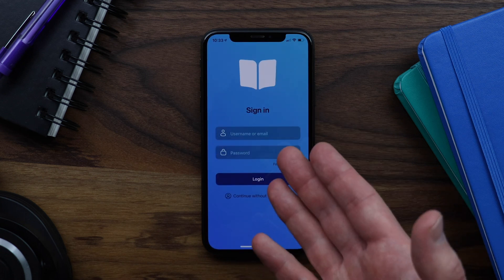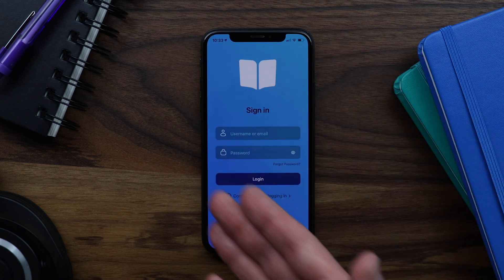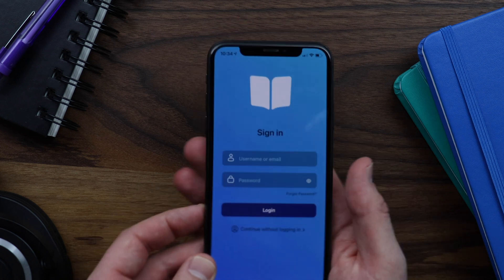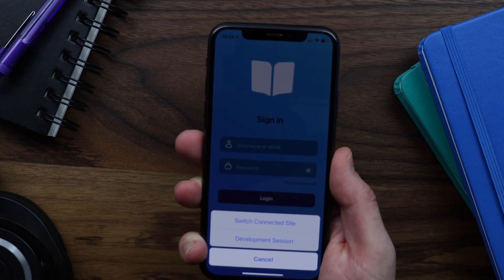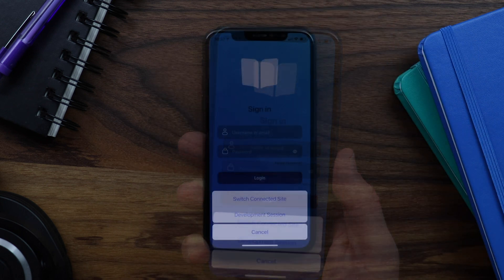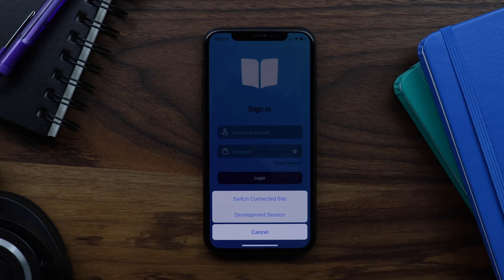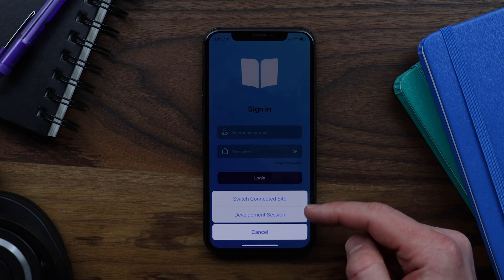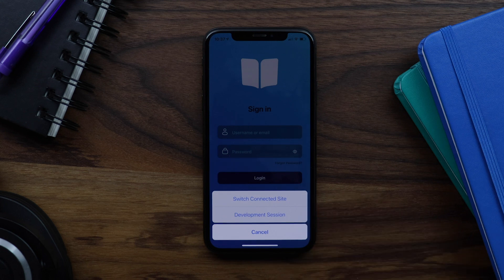Right now we are viewing our primary site which has this blue color scheme. At any time I can shake the device to open up some on-screen prompts — I can do this before I log in or after I log in. And we can see two on-screen prompts. The first one is to switch our connected site and the second button is for starting a development session.